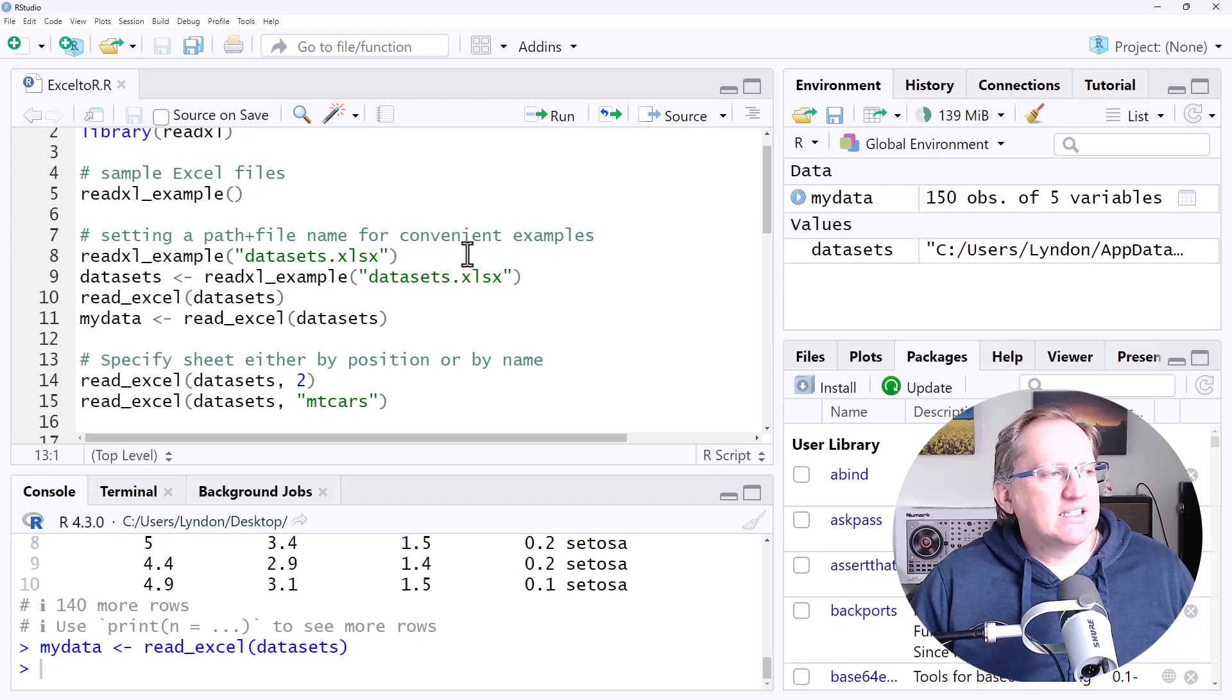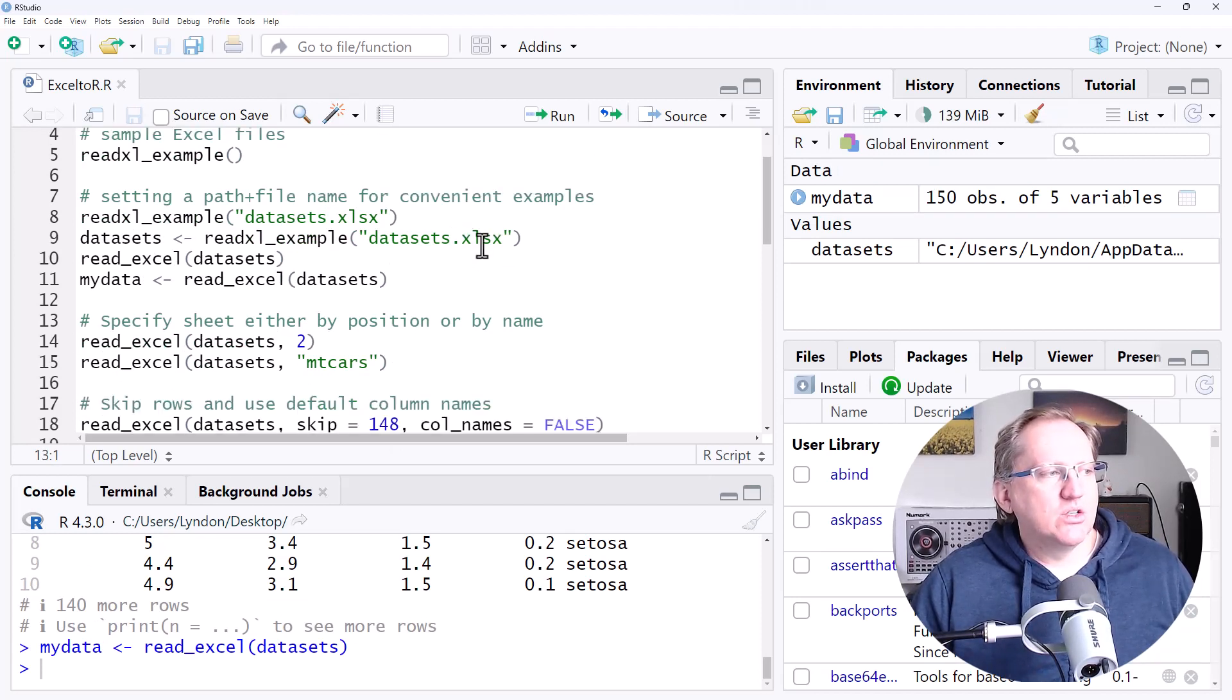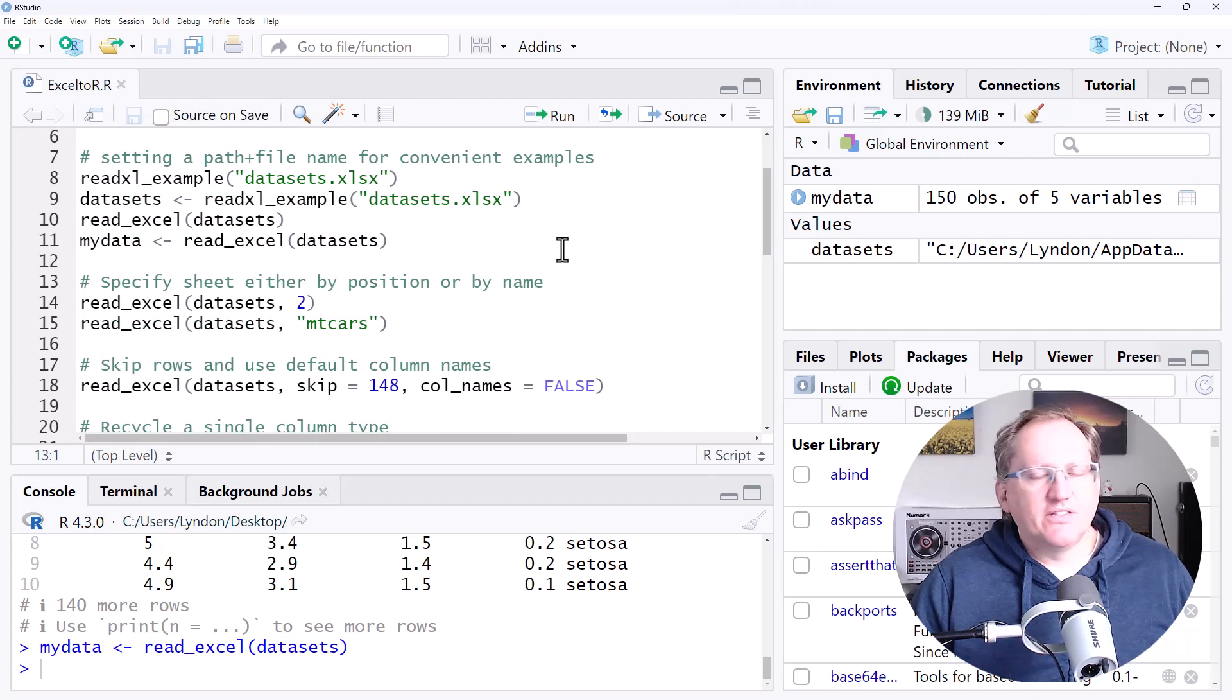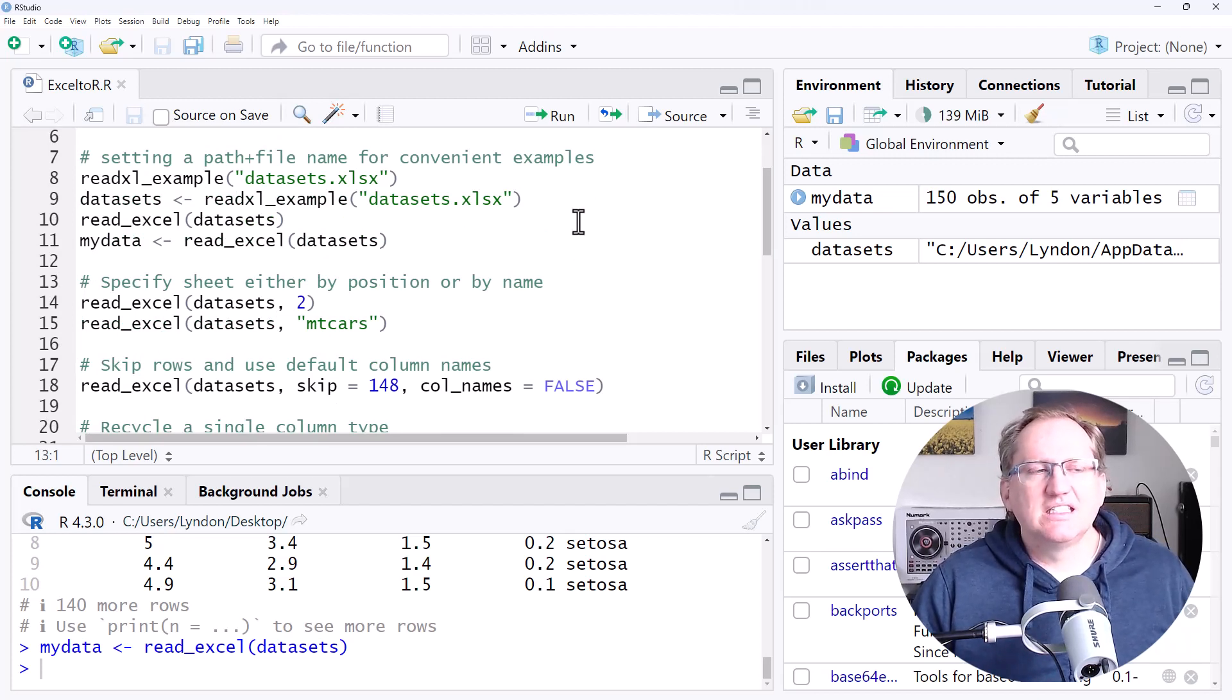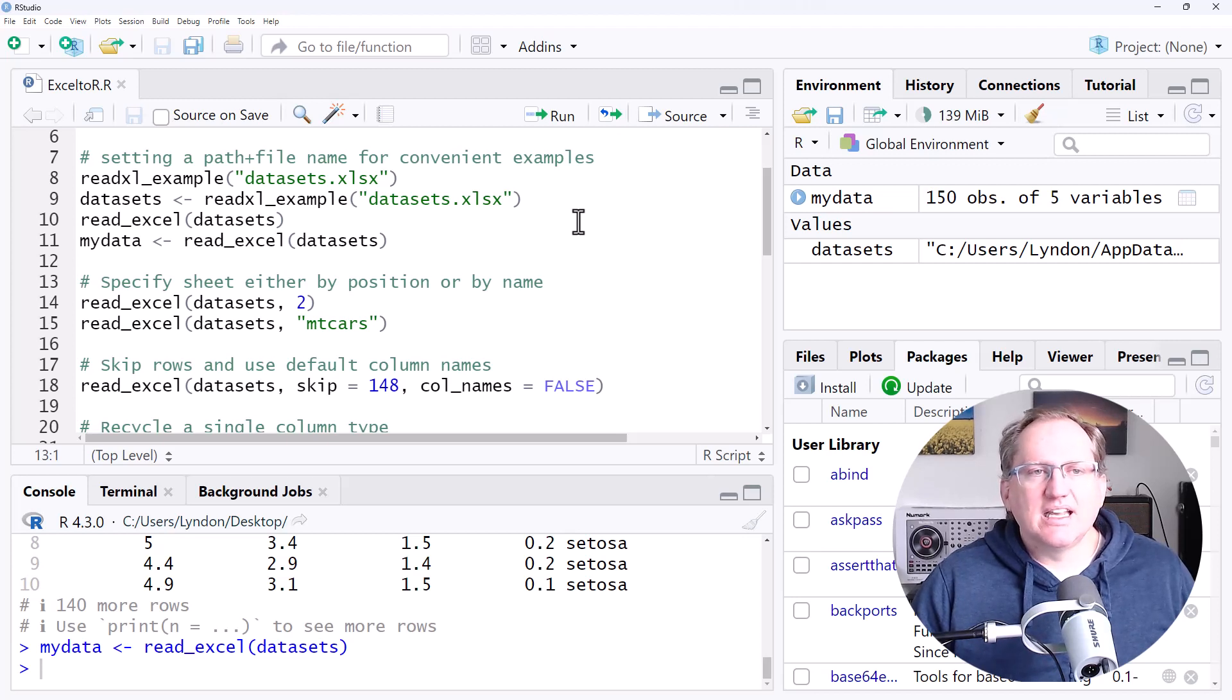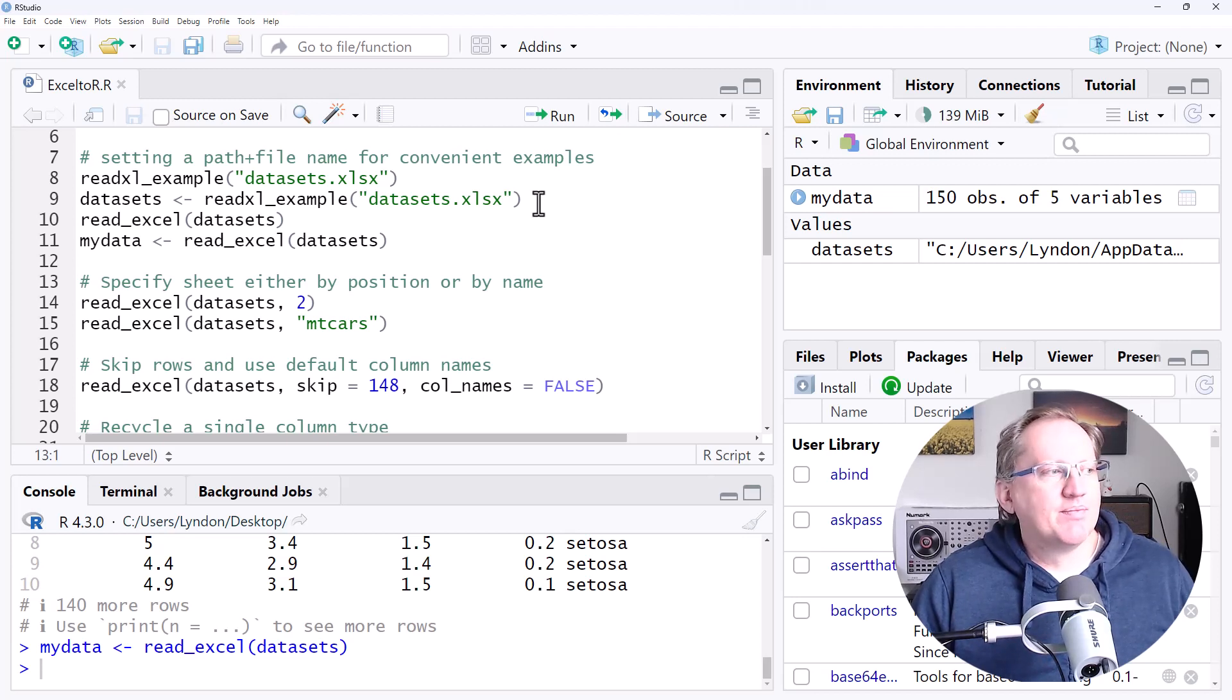OK, so there's a number of different things we can do here. We're going to run through some different bits of code and some parameters for these functions. All of this is going to be on my website, so you'll be able to link up and get access to all of this code as well.